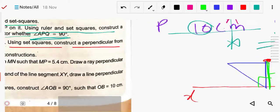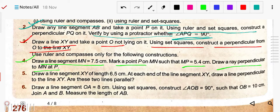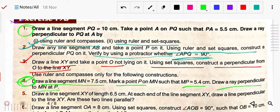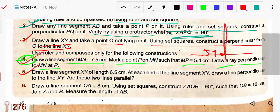Question 4: Draw a line segment MN of 7.5 centimeters. Mark a point P such that MP equals 5.4 centimeters, then draw the perpendicular from P. This is the same method as Question 1 — draw the 7.5 centimeter line, measure 5.4 centimeters from M to mark P, and from P draw the perpendicular.